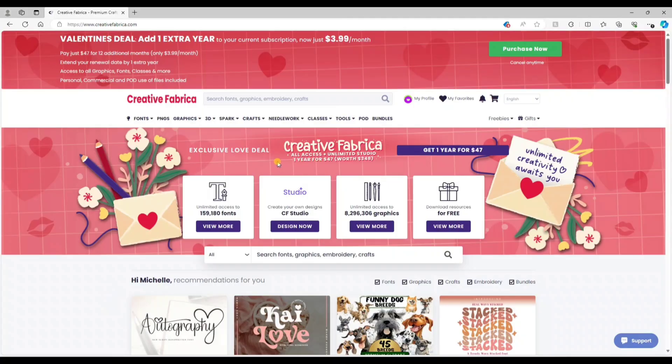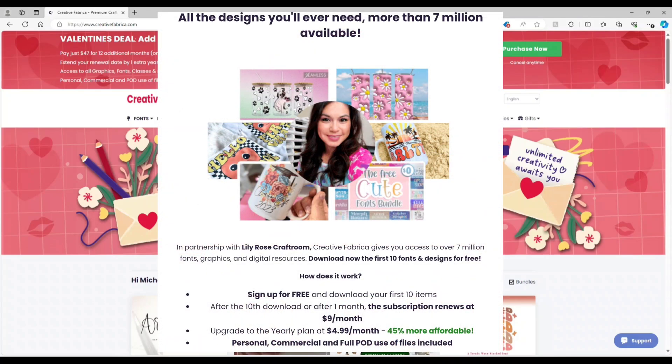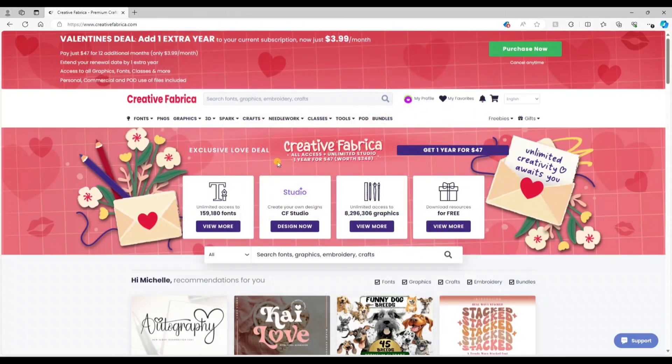So to start off, Creative Fabrica's Studio is free to use, but I did notice that some graphics are reserved for pro users. If you have a Creative Fabrica membership already, you get to use Studio Pro at no additional cost. If you don't have a membership, I do have a free trial link in the description below — you get one free month. I really recommend Creative Fabrica; there are so many benefits, it's super cheap, and you get unlimited downloads to different fonts, over 8 million different designs, classes, and now the pro version of Studio.